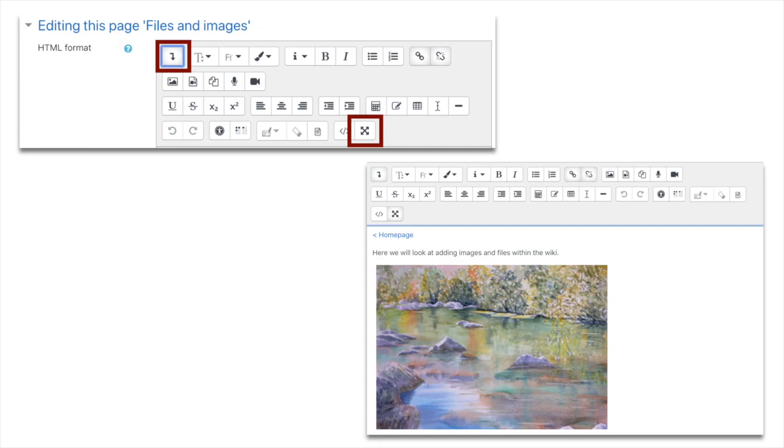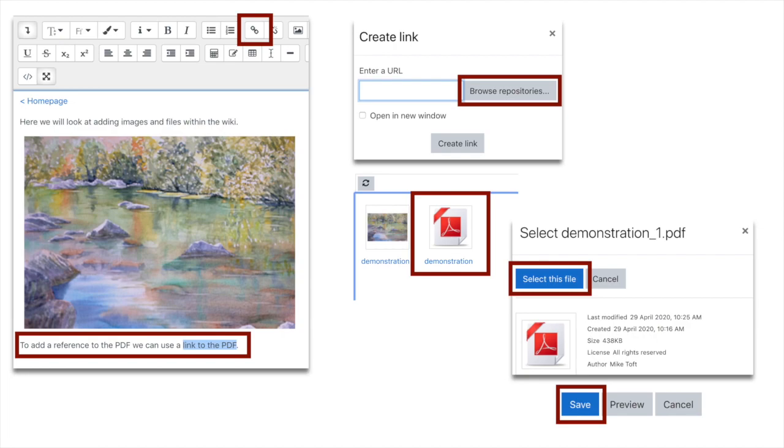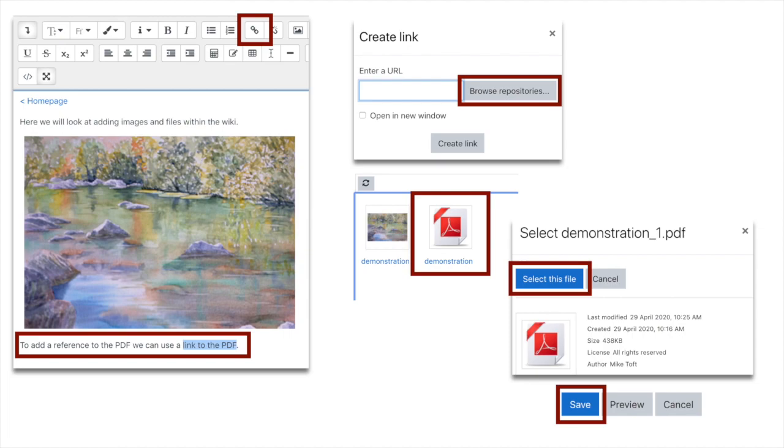I demonstrated that we added a PDF earlier on. If you look underneath the watercolor painting I've added a sentence and I've highlighted link to PDF. With that highlighted, I go to the buttons at the top and click on the link icon.